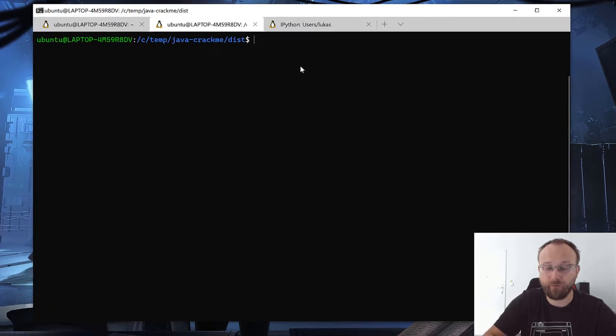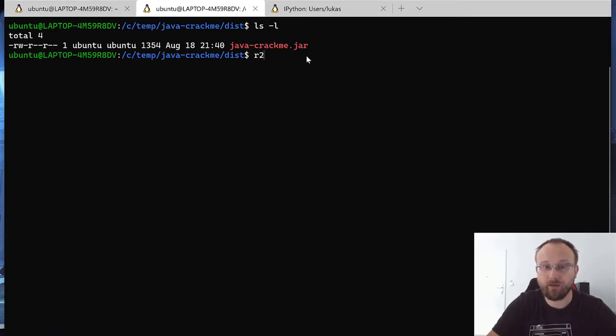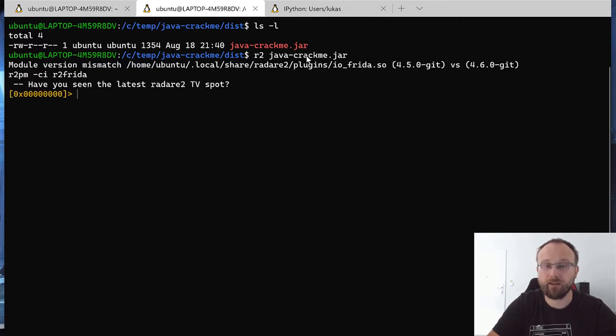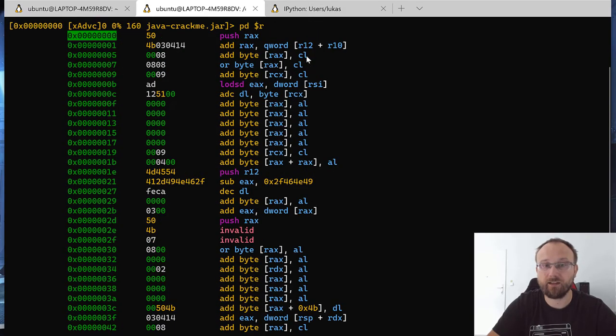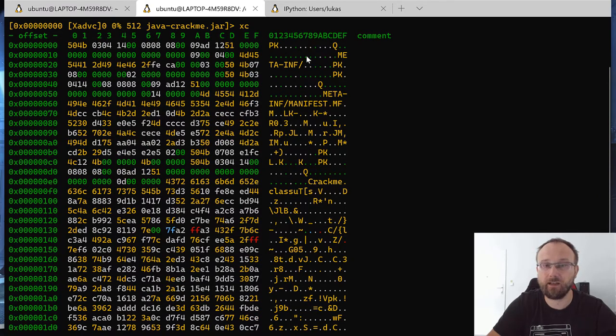I have prepared a simple Java crackme. If we just try to open it in Radare, it will open, but actually it will open as we can see, just as a binary file.